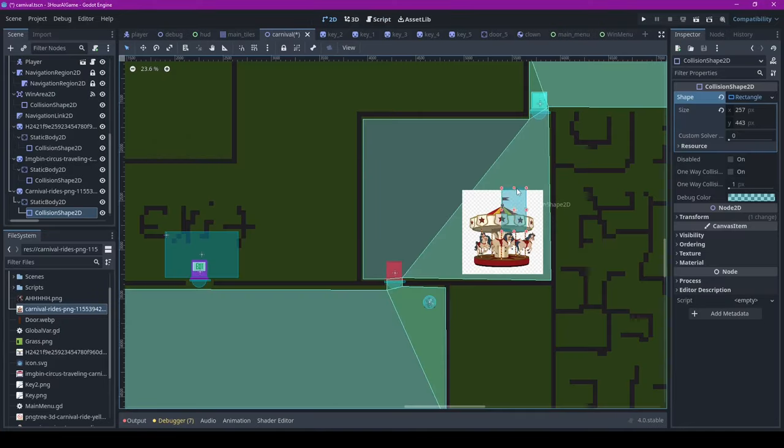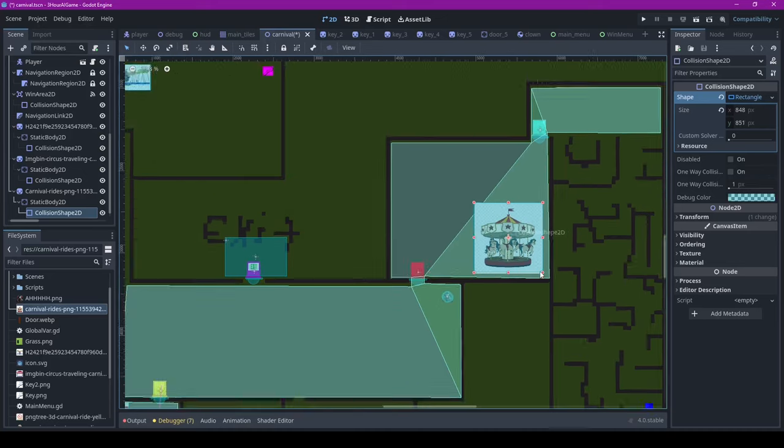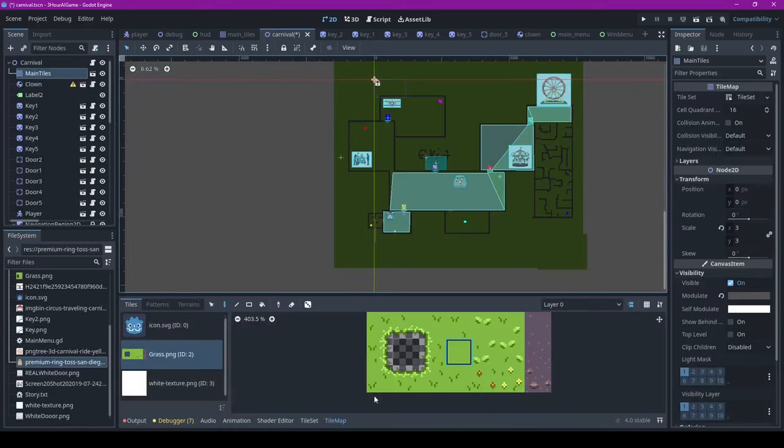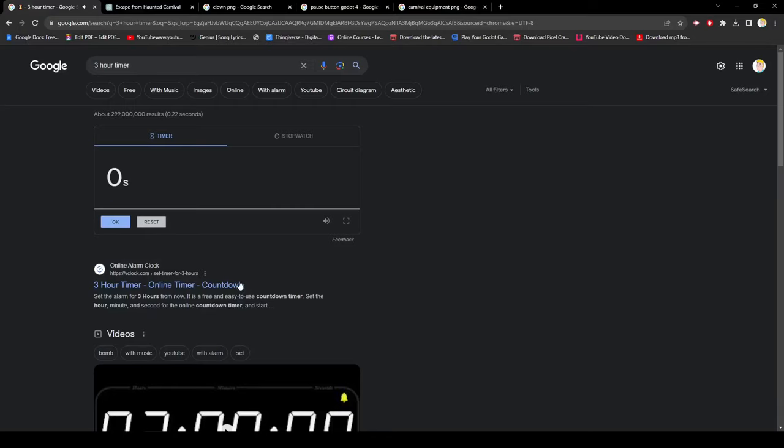Then finally, I needed to add the carnival rides and attractions and stuff like that so I quickly added them. And after adding the ring toss, the timer went off and the challenge was over.